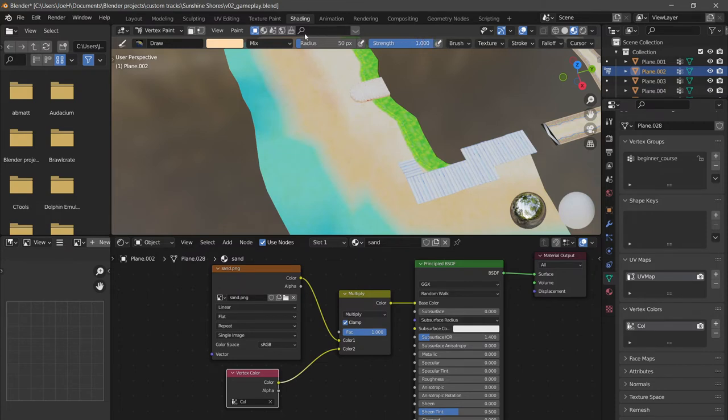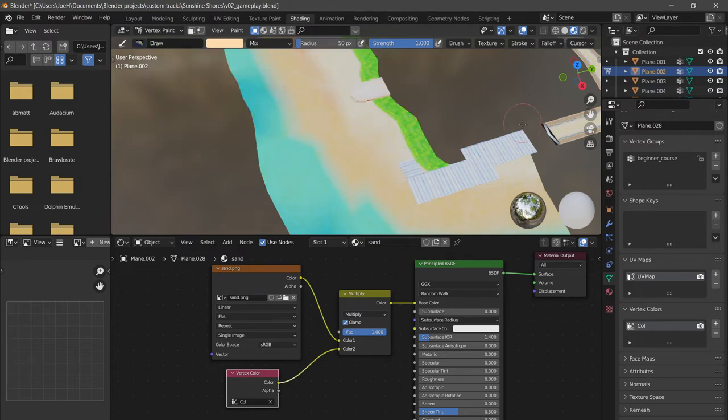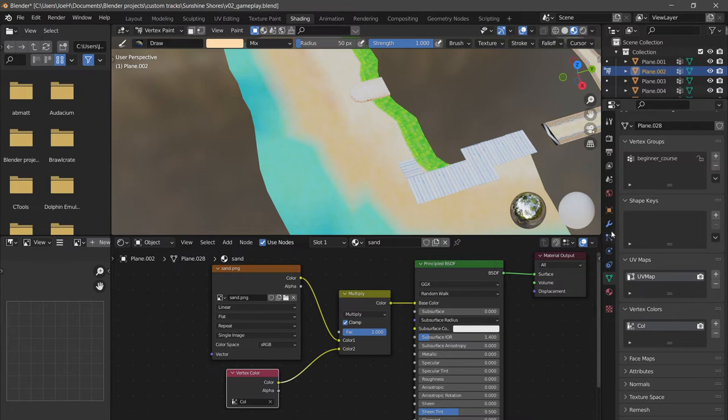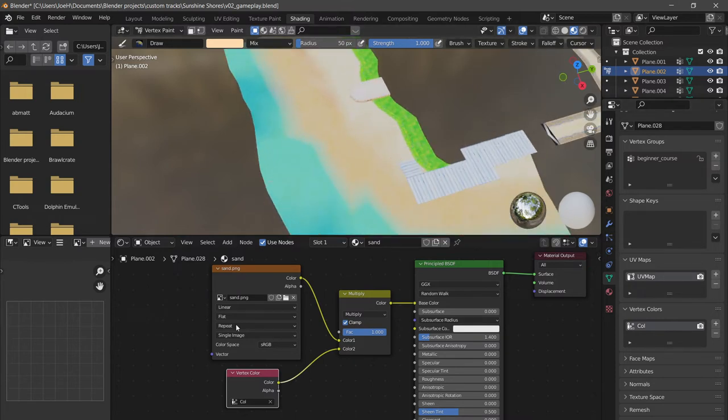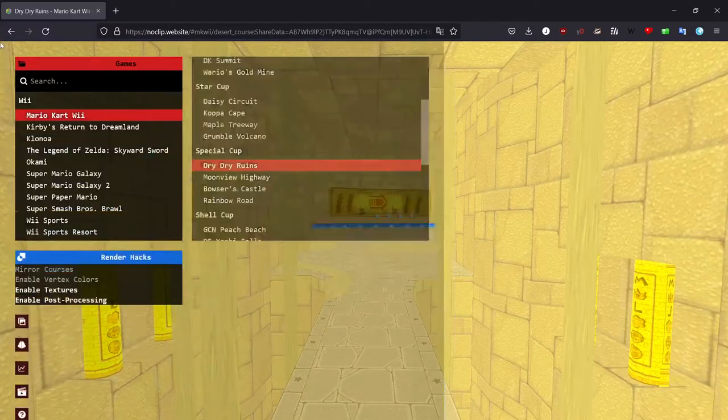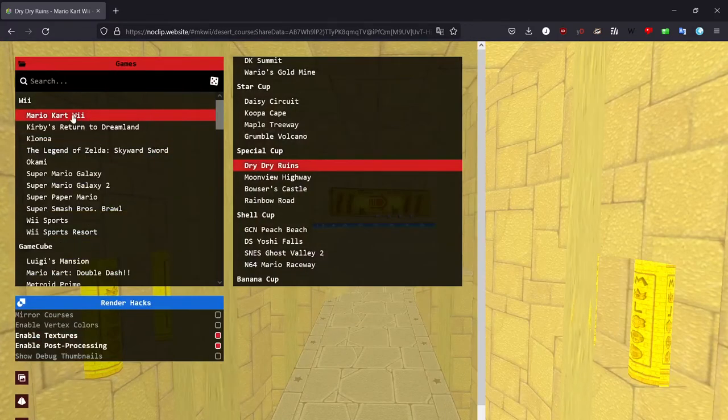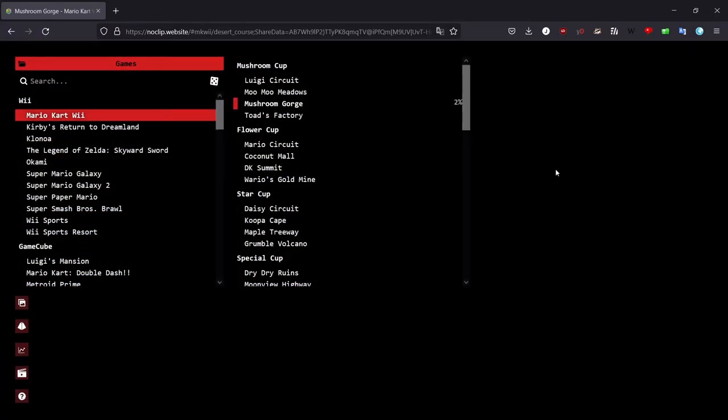The other thing to talk about is how do I do vertex alpha. This is when I say I want to have, if I go to Mario Kart Wii and I go to Mushroom Gorge...